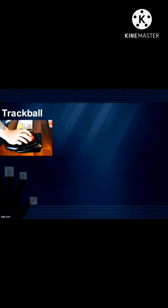Trackball: It has a ball on its top. To move the pointer on the screen, roll the ball with your finger.